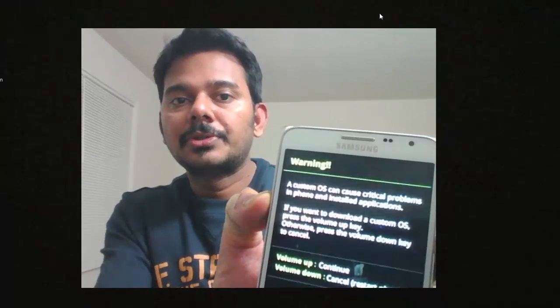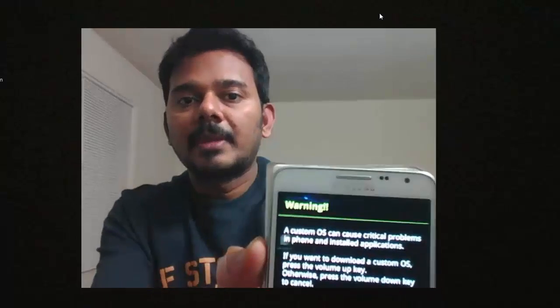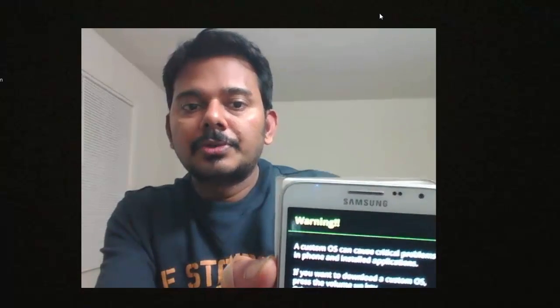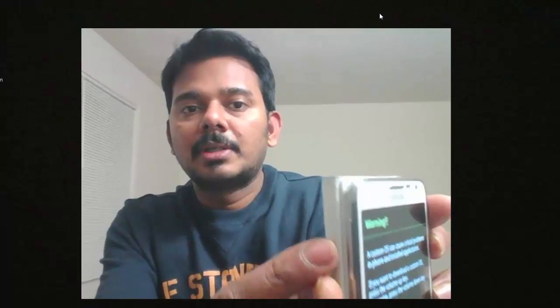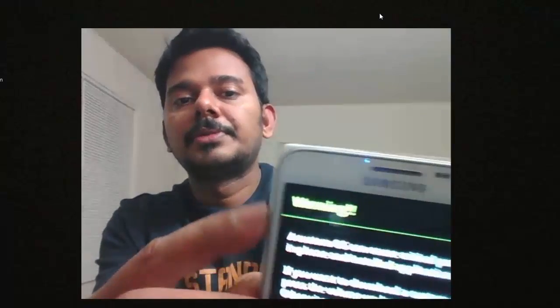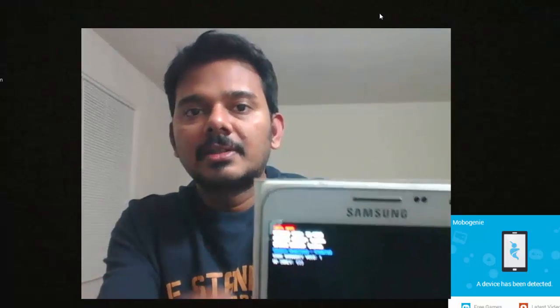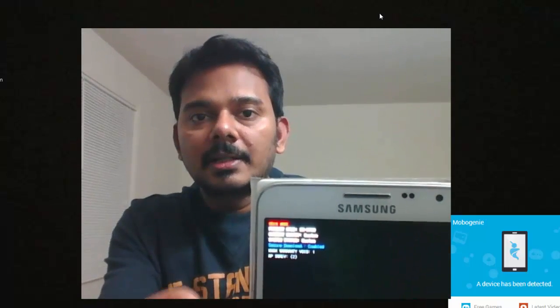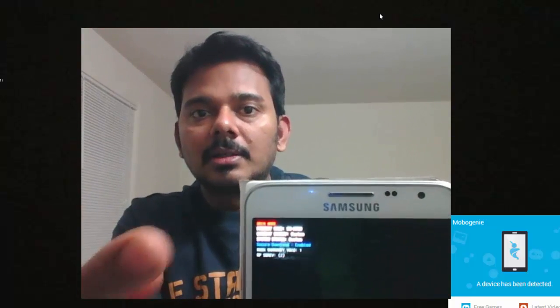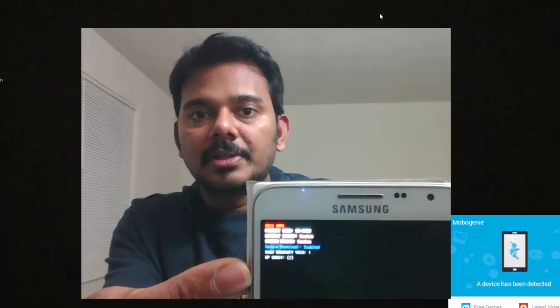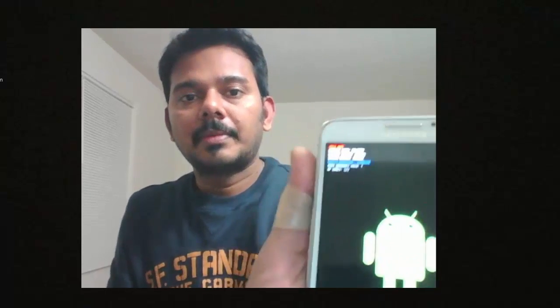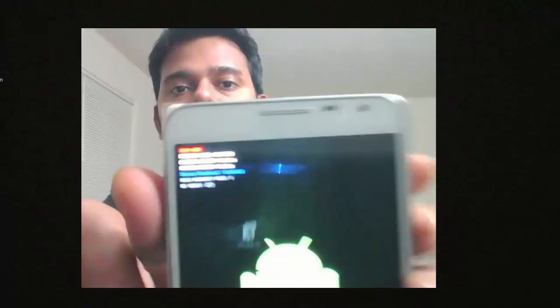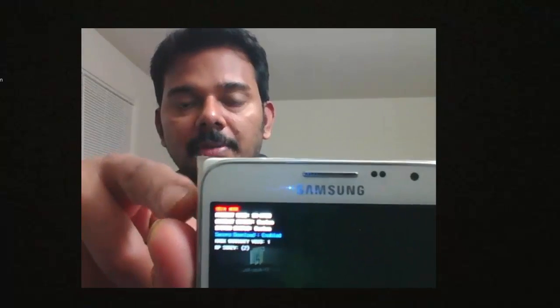You need to follow simple steps to go into download mode. What you need to do is press the volume down key and the power on button and the home button simultaneously. I will do it now.